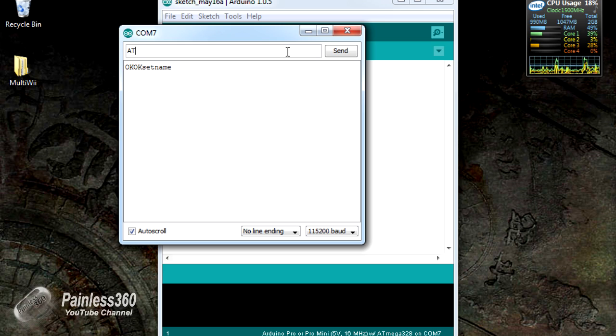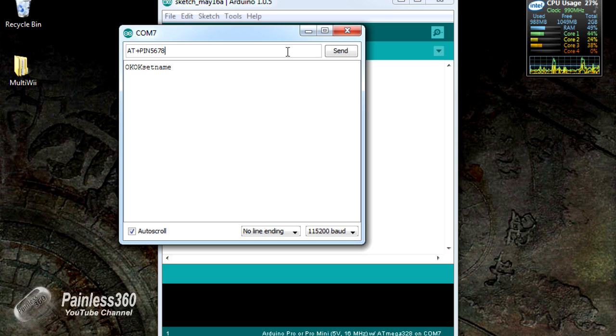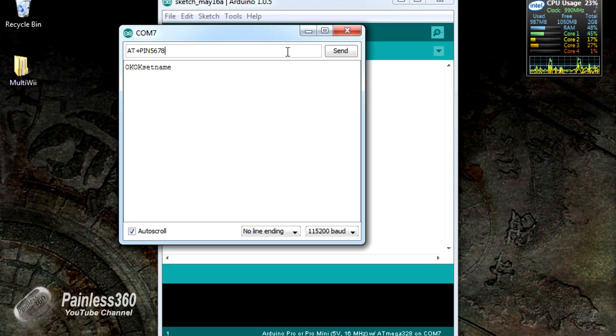The next thing you can do is you can also change the pin number to be whatever you want as well. By default, it'll be 1234. So now we've done all that.